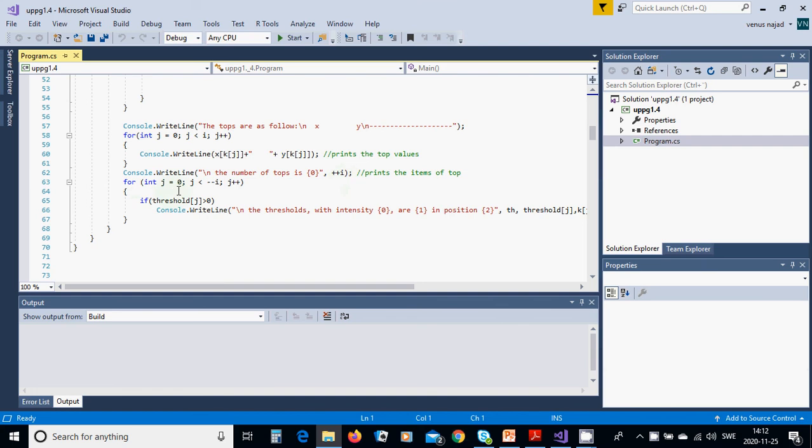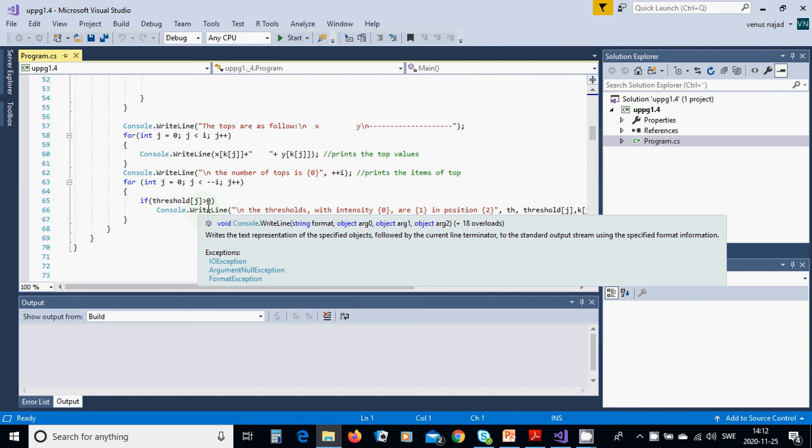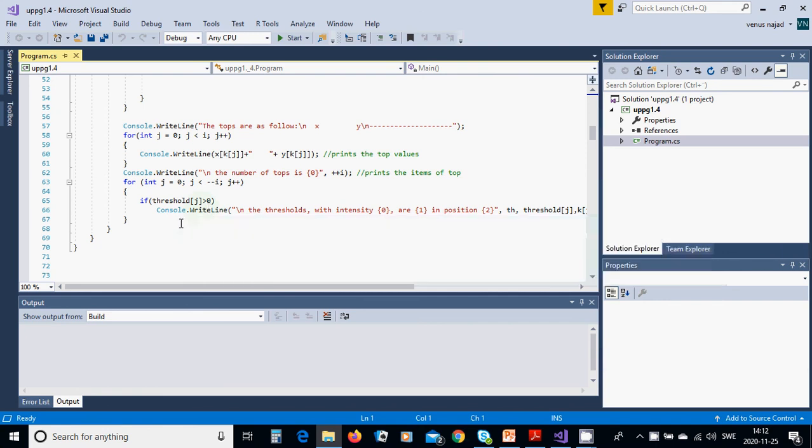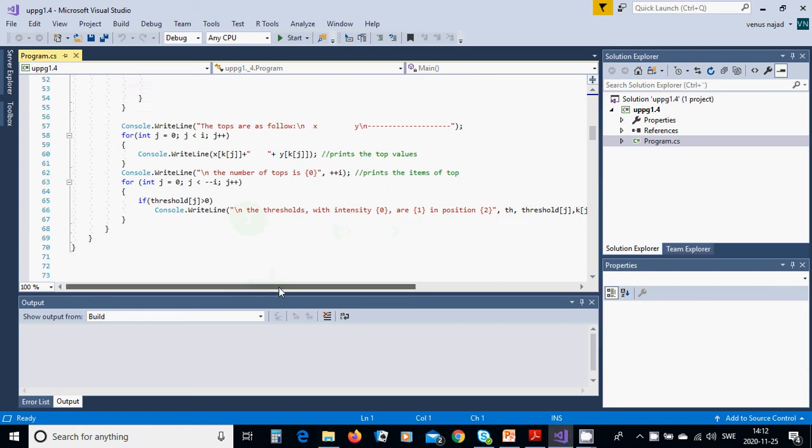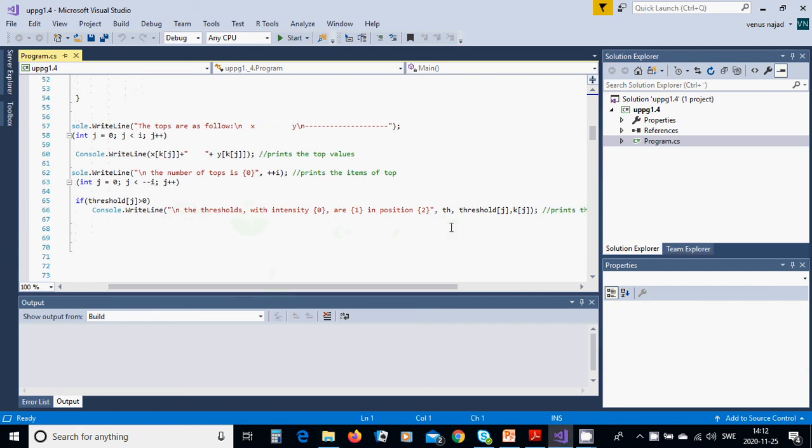And for j=0, j less than --i, j++, the threshold[j], if it is bigger than 0 you are going to use the intensity is threshold[j] in position K[j].